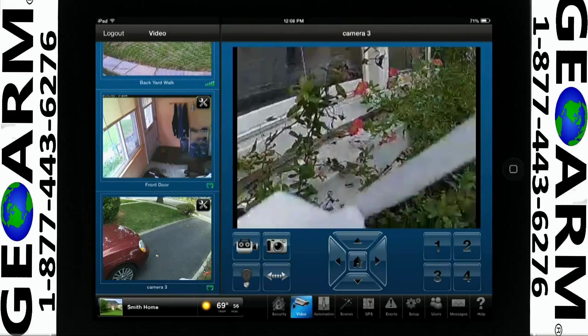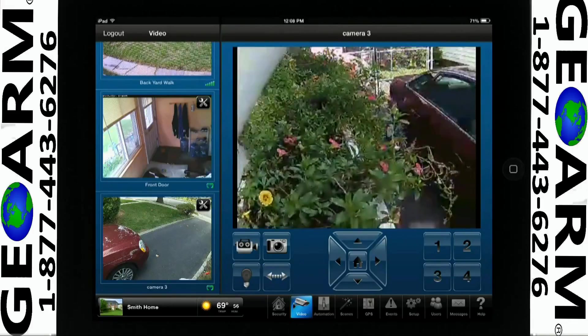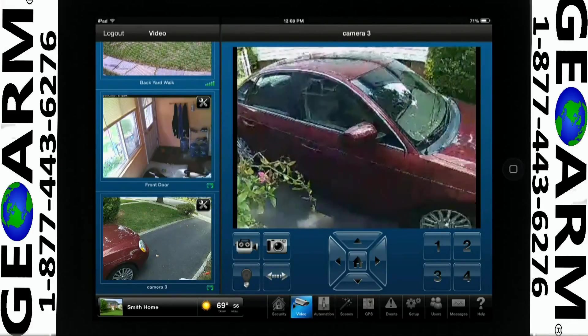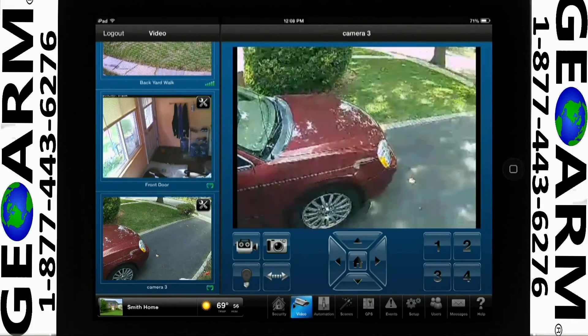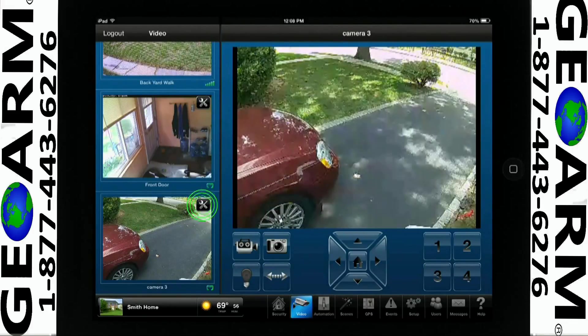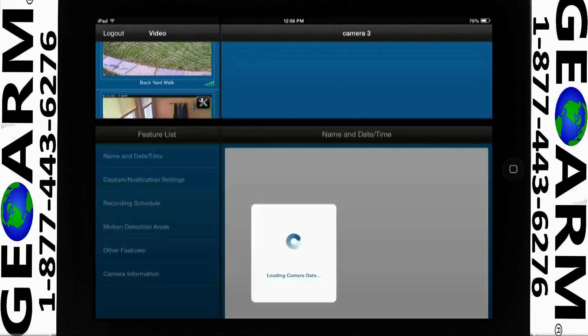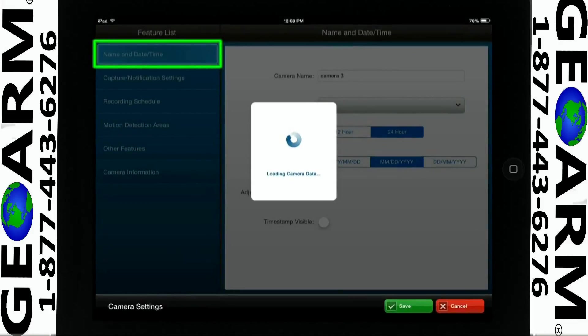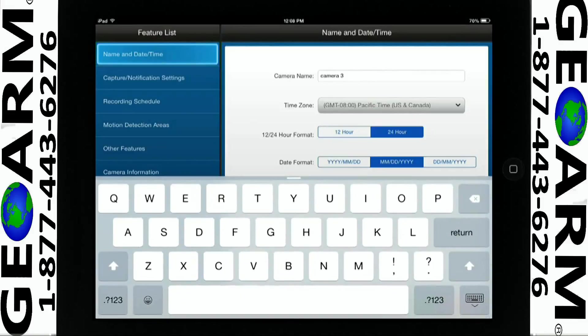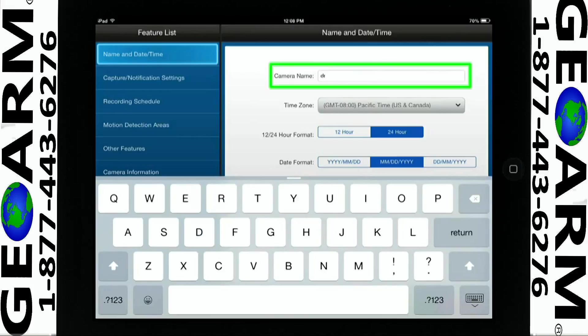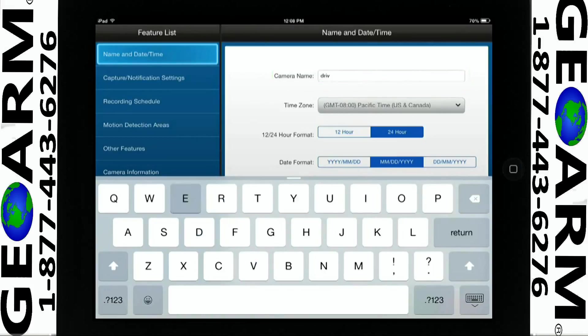To configure your camera, please tap the wrench in the thumbnail. Select the Name and Date Time icon. For this example, we will name the camera Driveway Cam.